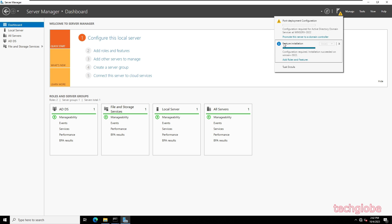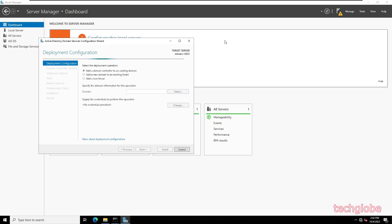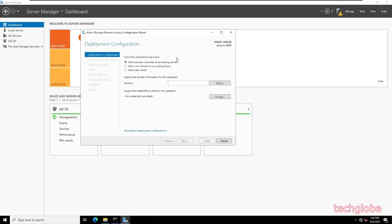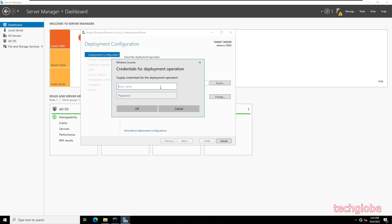After installation, select Promote this server to a domain controller. Select the first option: Add a domain controller to an existing domain. Click Select and enter the credentials for Windows Server 2019 — the administrator credentials: administrator@techglobe.local — then enter the password.